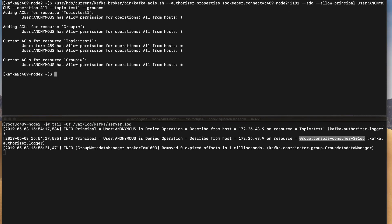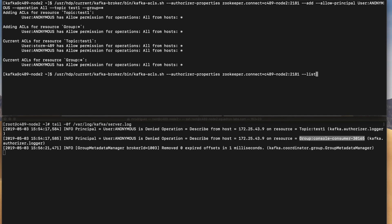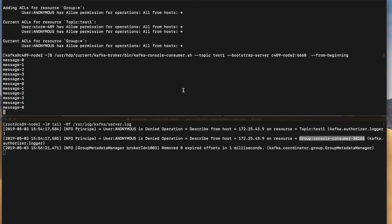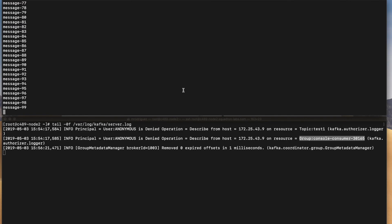So now it's saying that in addition to storm user also anonymous user has allow permissions and operations all to this specific resource, which is test one topic. So let's run our consumer command again. So now I'm able to consume all the data because I already have that ACL for this specific user anonymous.